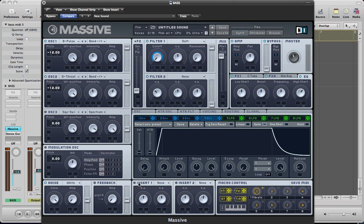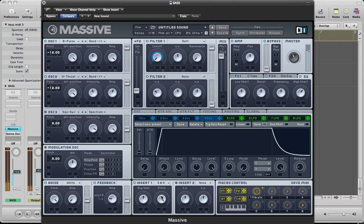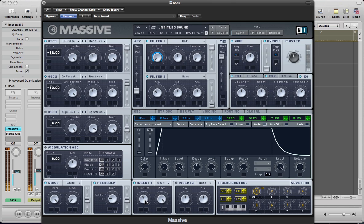And now we can move over to this feedback section here. Turn the feedback on. Pull the amp up to about a quarter of the way. And in insert one, we're going to use a sample and hold effect. And if you turn the pitch of this all the way on full, you get a really nice sort of top end on your sound. Makes it sound quite nasty and gritty, but in a really nice way.